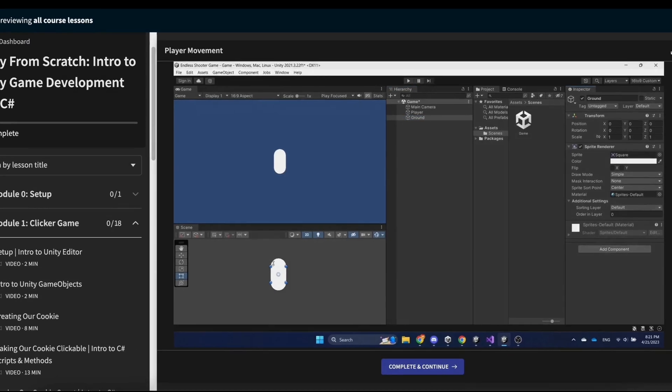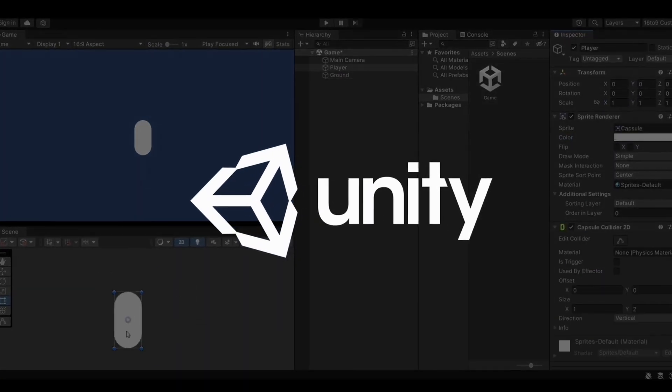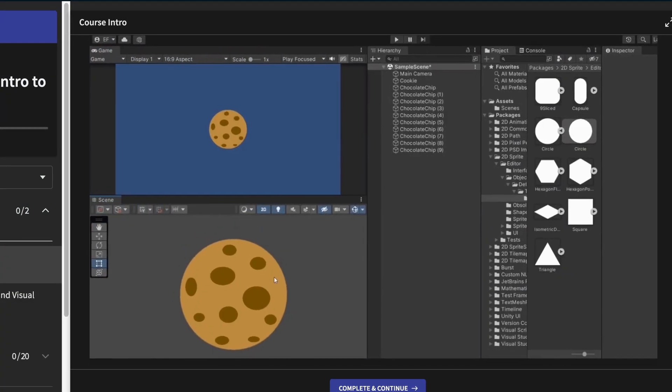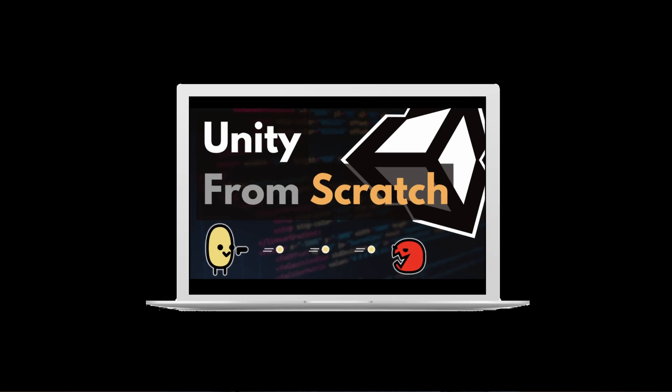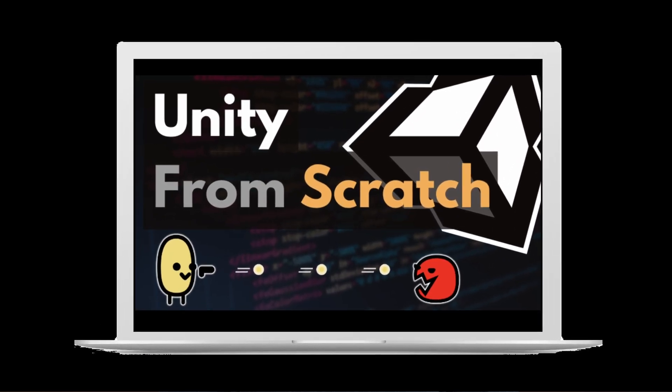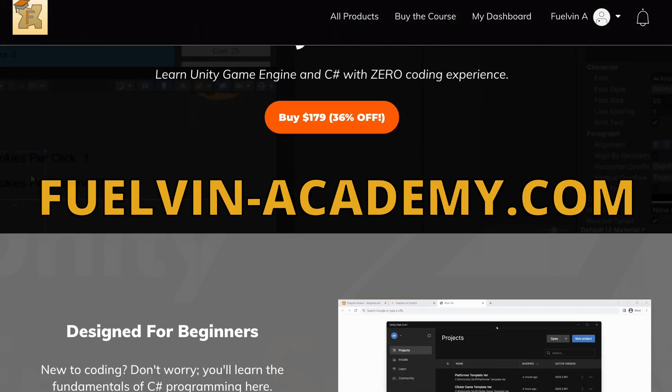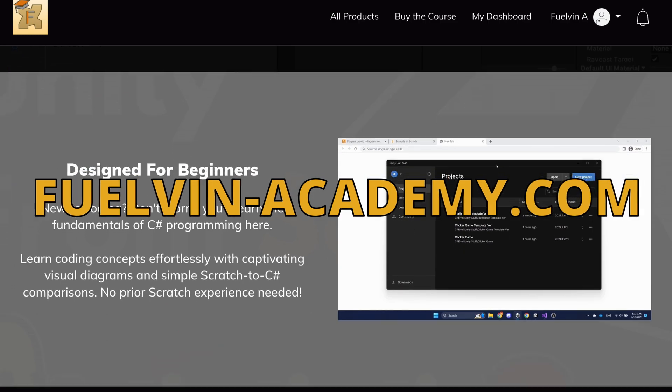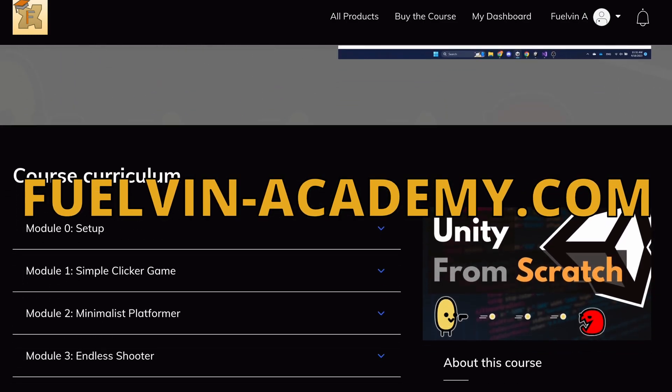Game Engine, and C-Sharp, but have no prior coding experience, then this is the course for you, and you'll not regret taking it. I invite you to check out my course at feelvanacademy.com, link is in the description below.